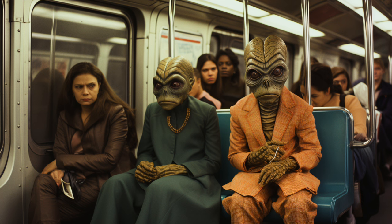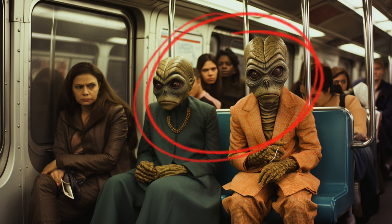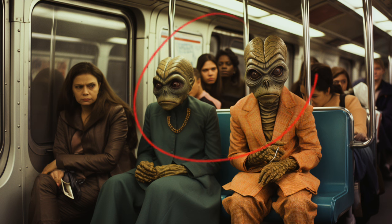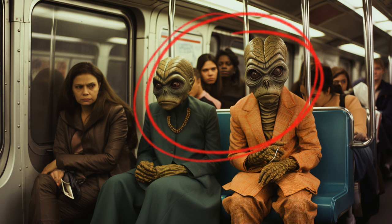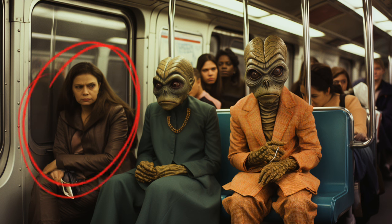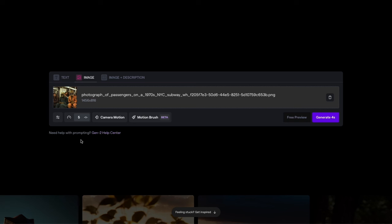Let's stay on public transportation but do something a little bit different. I want to have two different versions of this. On one, I want the aliens to be the ones in motion and the woman is sitting there absolutely still. And in the other one, I want the woman to be reacting to the aliens that are absolutely still. I think I'm able to do that with this Motion Brush.